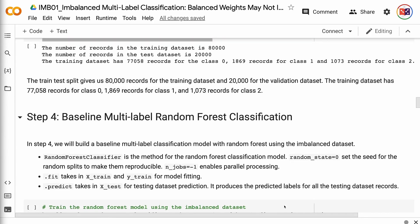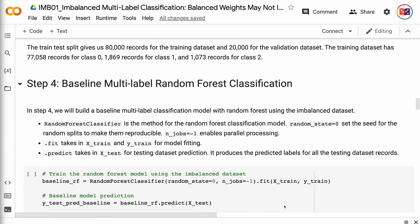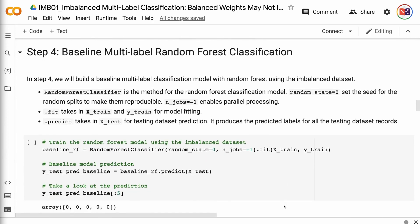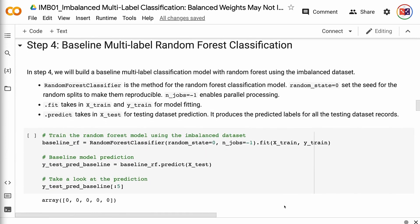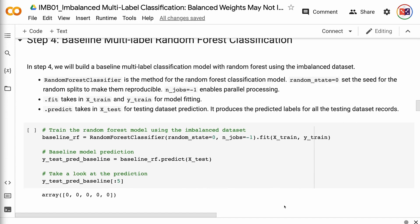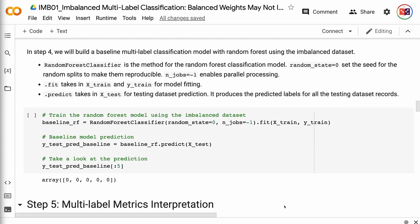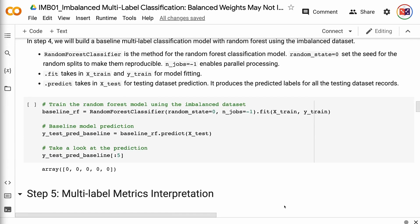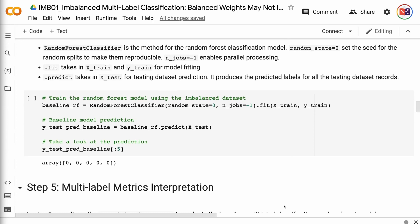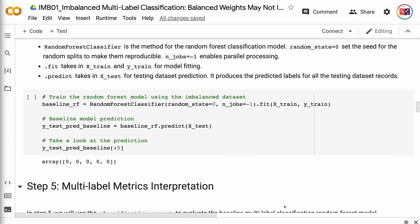In step 4, we will build a baseline multi-label classification model with random forest using the imbalanced dataset. RandomForestClassifier is the method for the random forest classification model. random_state equals 0 sets the seed for the random splits to make them reproducible. n_jobs equals -1 enables parallel processing. fit takes X_train and y_train for model fitting. predict takes X_test for testing dataset prediction and produces the predicted labels for all the testing dataset records.